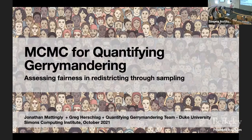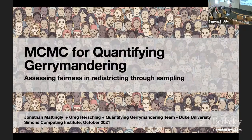Many of us have used results from his papers, including myself. Today he's going to talk about MCMC for quantifying gerrymandering. Jonathan, the floor is yours.